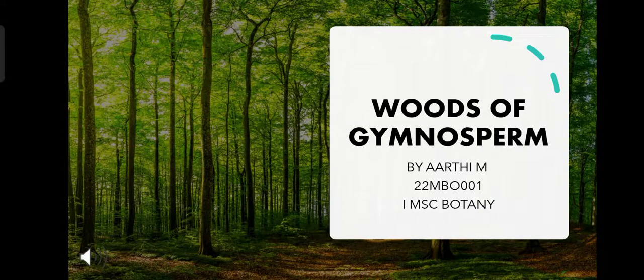Greetings to all. In this video, we are going to see about the roots of gymnosperms. My name is Aarti and I am a first year MSc Botany graduate in PSJ College of Arts and Science, Coimbatore.